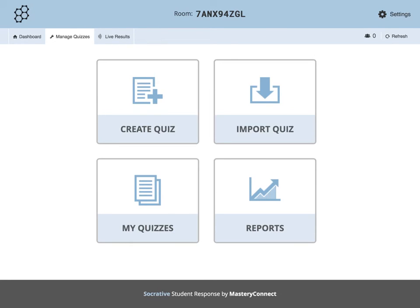Once you click Save, it will bring you back to the screen. From here, you have a few options. You can look at all the quizzes you've made by clicking My Quizzes. You can import your quiz from another teacher using Socrative or from an Excel spreadsheet by clicking Import Quiz. And lastly, you can look at the different progress made by your students by clicking on Reports.